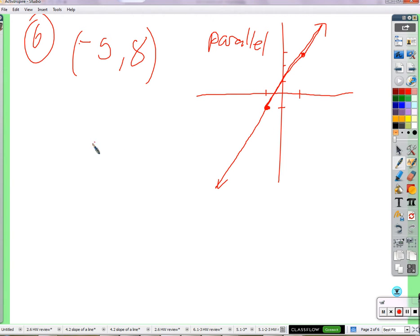So they have the same slope, which means we need to know the slope. We know the slope of this line, and then we'll know the slope of this line. So how do we figure out what the slope of this line is? You can just write down the coordinates.